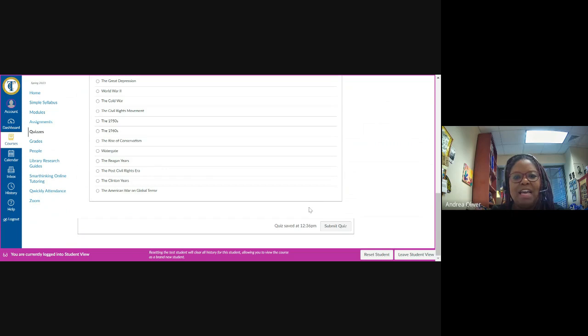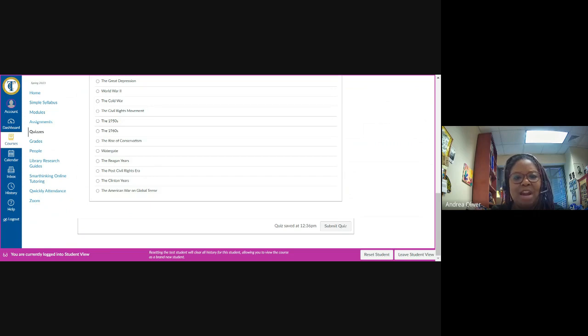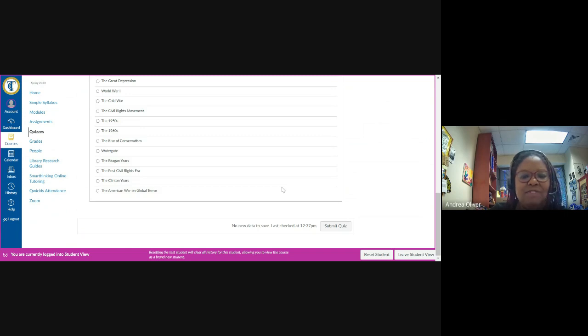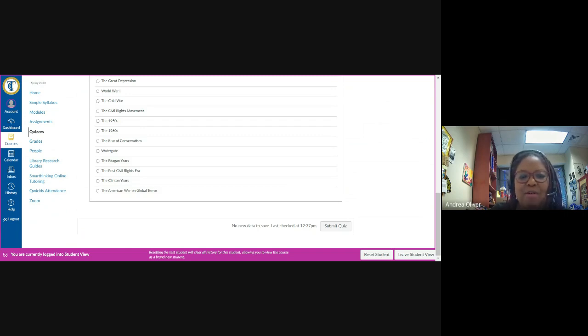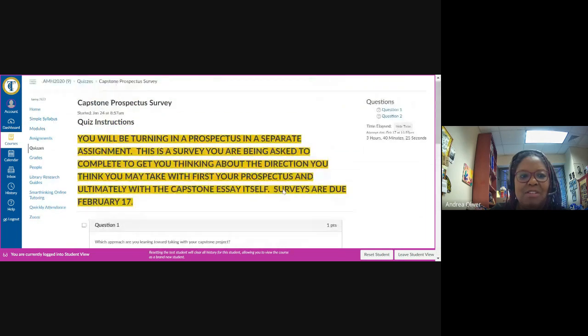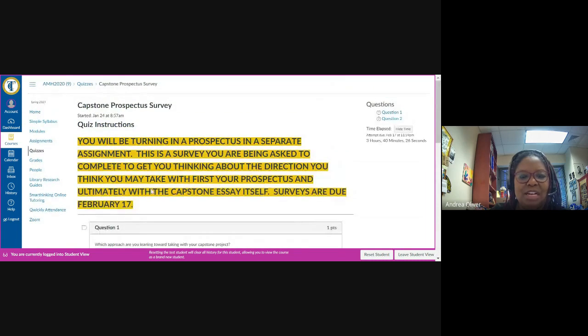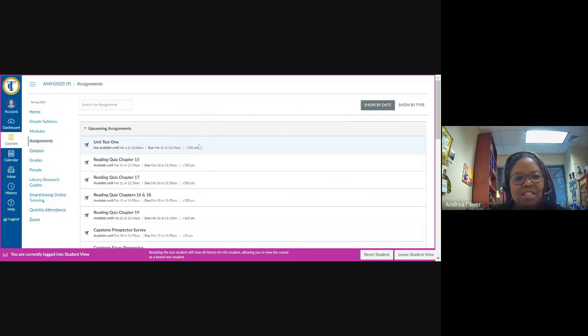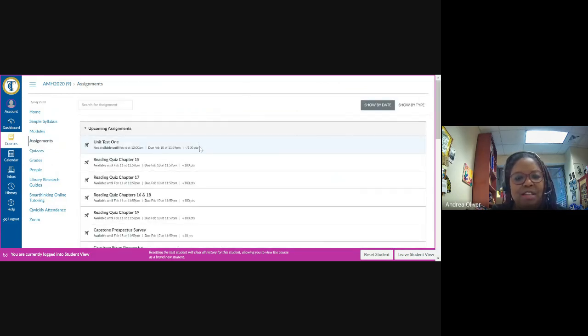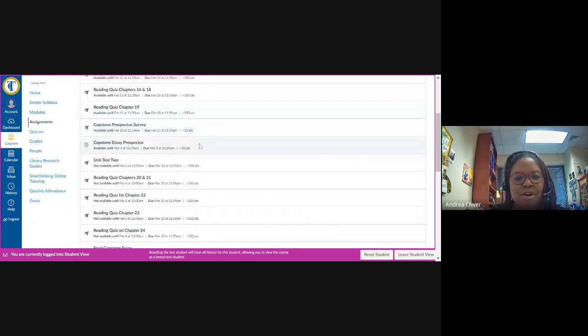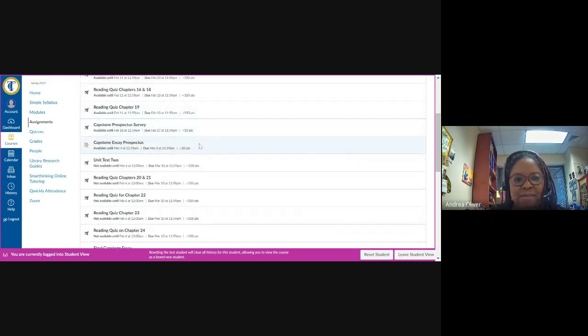And by hitting submit quiz, this assignment will then be marked complete in my grade book. It's really one of those things where if you do it, you get the points. If you don't do it, you don't get the points, so there's really no right way or wrong way to do this assignment other than to not do it at all. So that is the first of the three activities associated with the capstone essay that you will have to turn in for a grade.